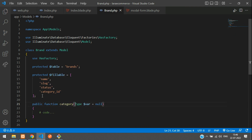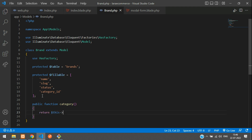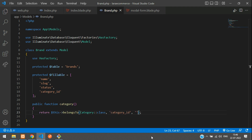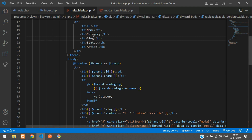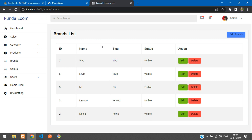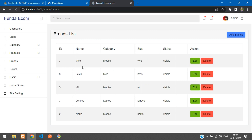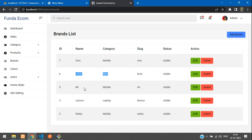Go to the Brand model — brand.php. Create a new function called 'category'. Return $this->belongsTo(Category::class, 'category_id', 'id'). Here 'category_id' is the foreign key and 'id' is the primary key of the categories table. Save this and get back to the blade.